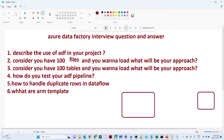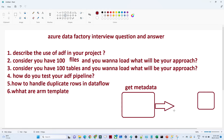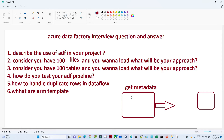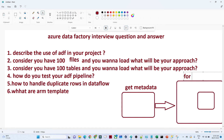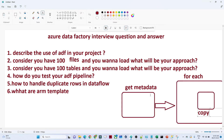So how can you answer this kind of question? You can use a Get Metadata activity to get all the file list — all the file name details you will get from Get Metadata activity. After that, you pass this into a ForEach activity. Under this ForEach activity, we will apply a Copy activity. From Get Metadata you get all the file names, pass them into ForEach, and perform a Copy activity. That is how you can achieve it.